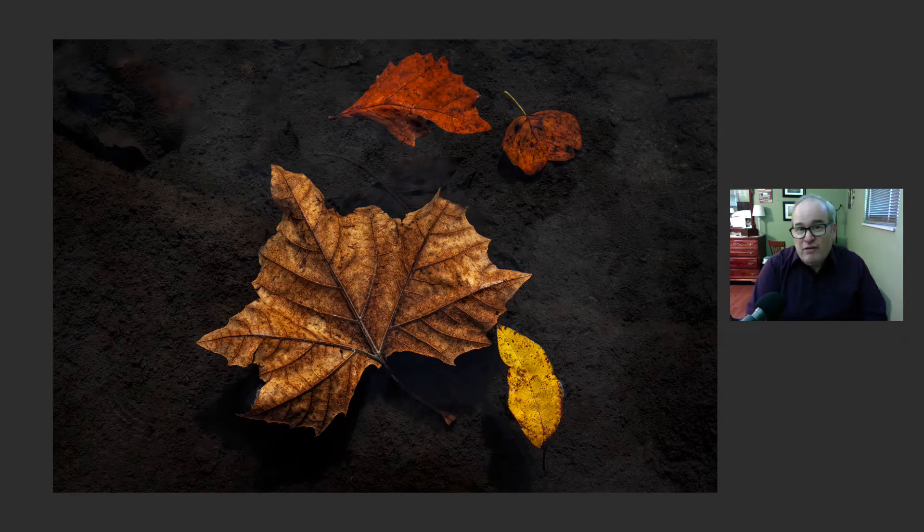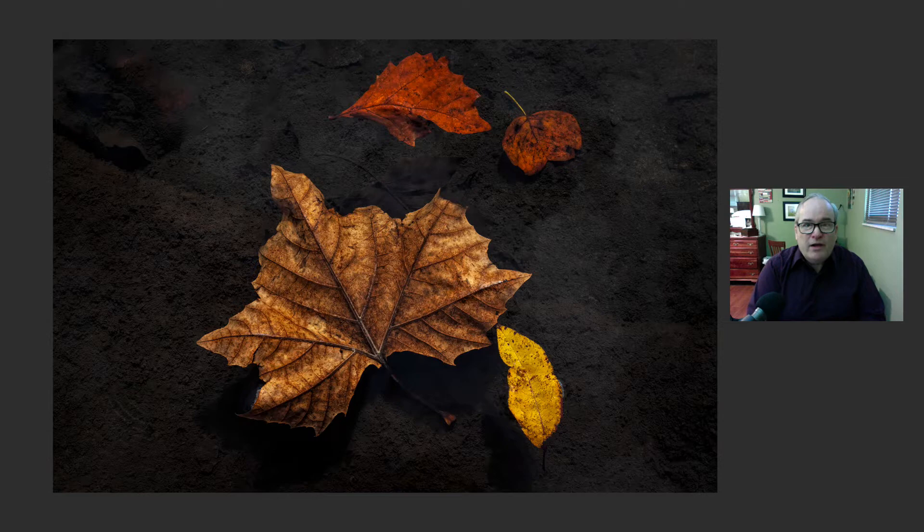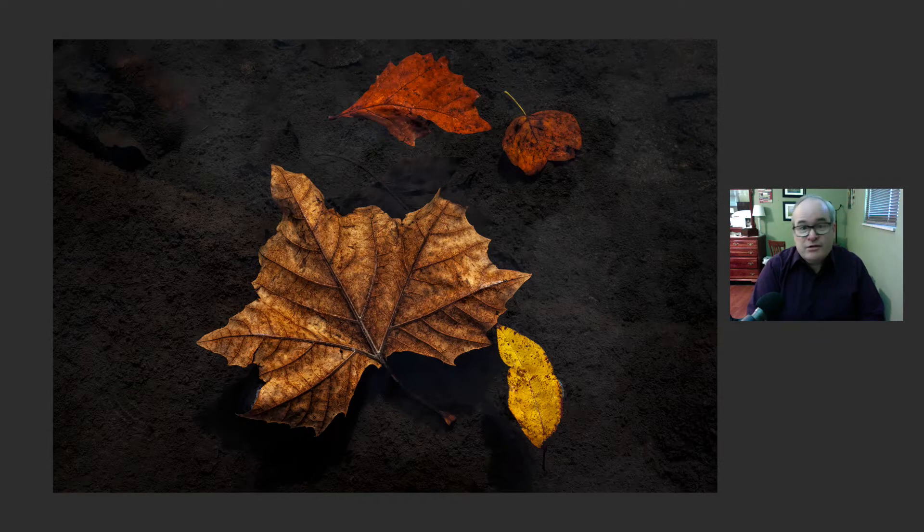This was a really fun edit. I think you're going to enjoy today. I use Photoshop, I use Lightroom, I use Topaz Studio too.